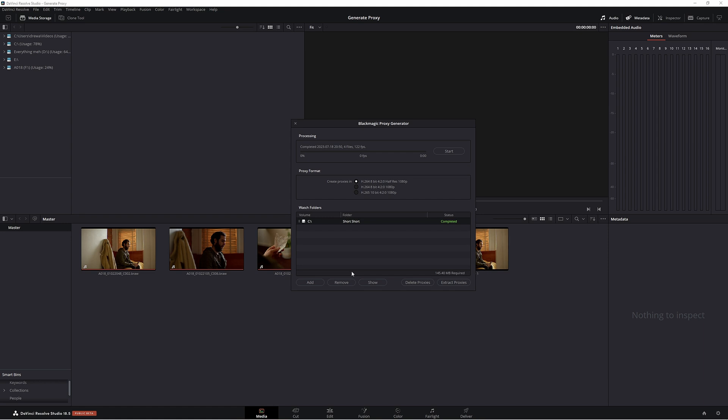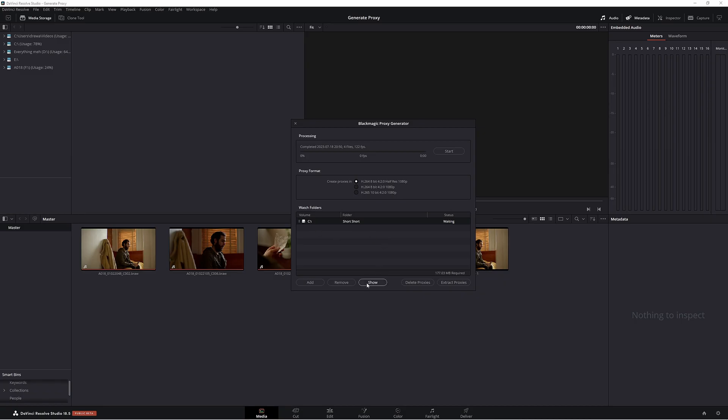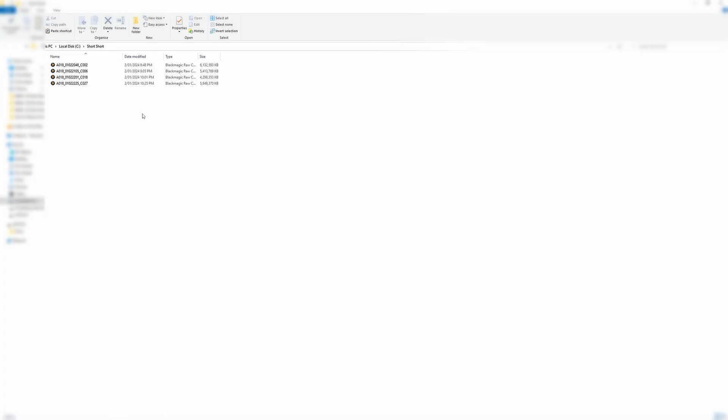But we want to delete them, so again make sure this is highlighted and just click Delete Proxies. It comes up with a little warning of course, and then click Delete. Now if we go Show, we no longer have that proxy folder which had all our proxy files in it in our source file folder.